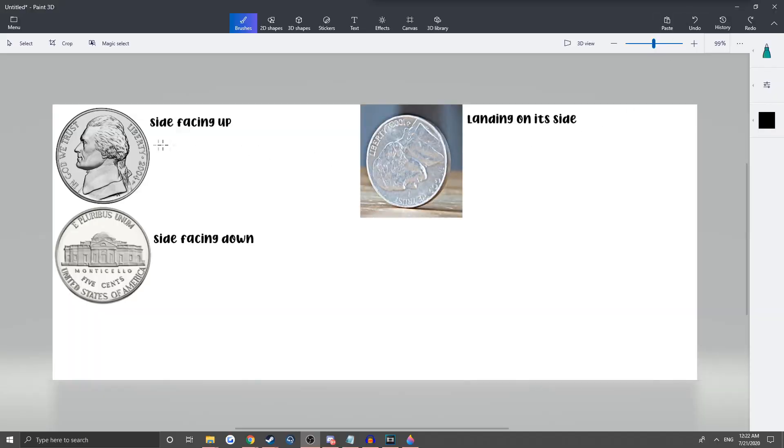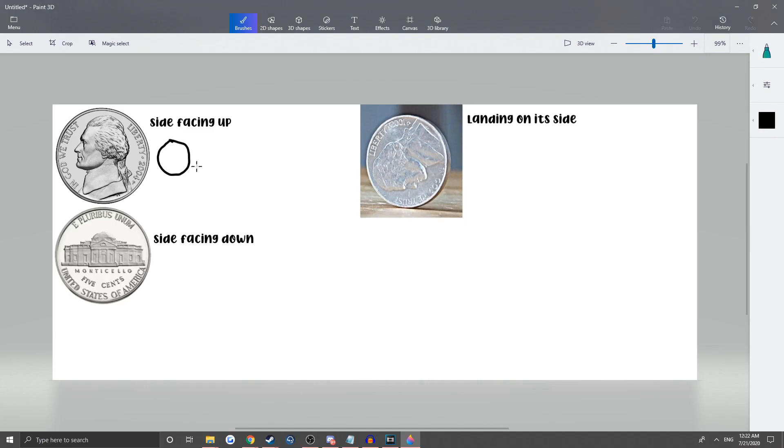So we've got the side facing up, the side that you're flipping that's facing you. It's a 50.3% chance or 0.503.